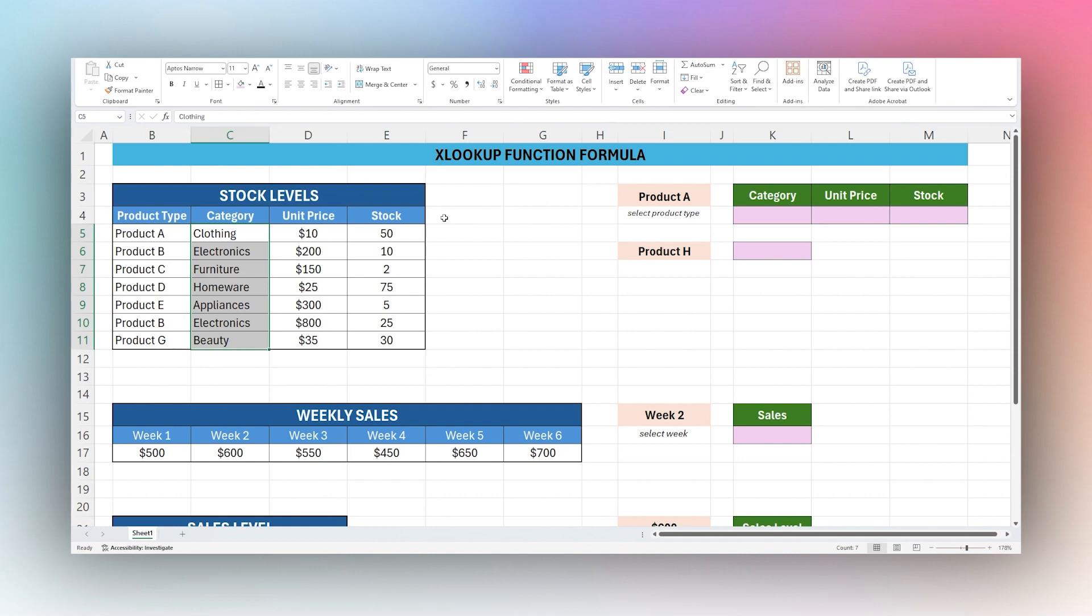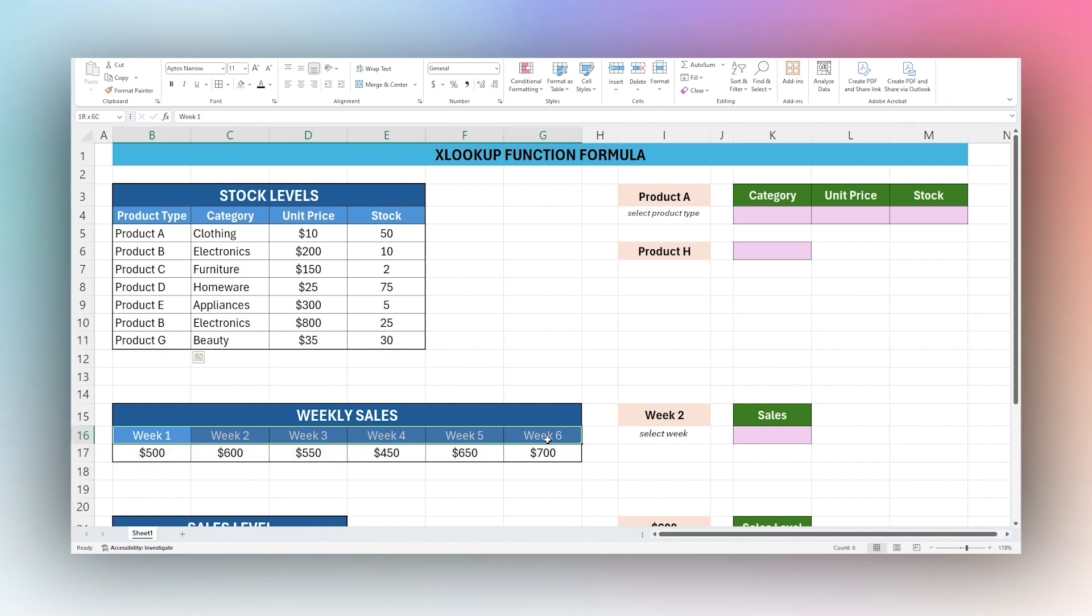XLOOKUP replaces functions like VLOOKUP, which can only look vertically in a column, or HLOOKUP, which can only look horizontally in a row. XLOOKUP provides a lot more flexibility to use however you need.